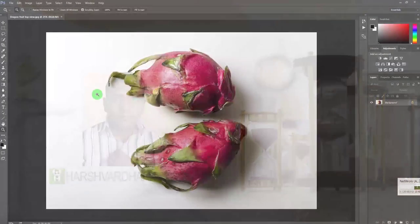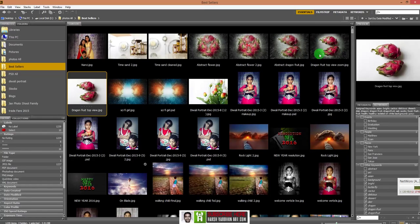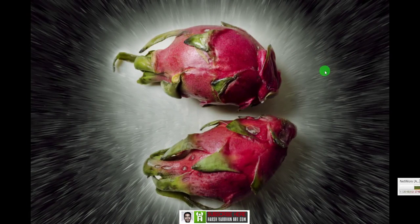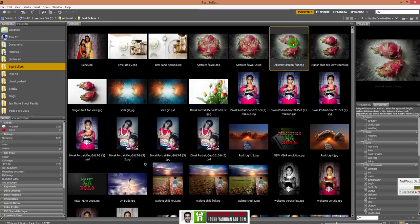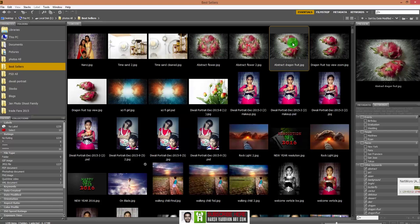Welcome to another fantabulous tutorial! Today we'll take this photo, add some texture to it, make it something like this, and then take it even further to create an abstract graphic art like this. So let's get started.